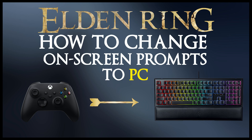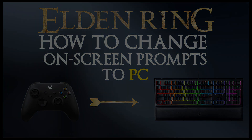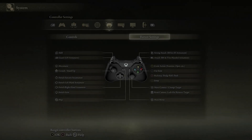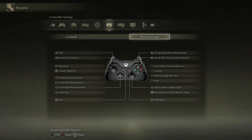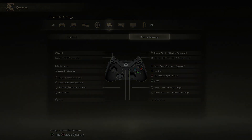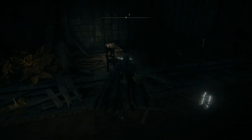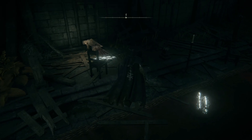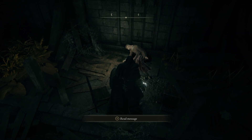Welcome fellow Tarnished to Dark Fantasy Games. In this video I'm going to show you how you can switch the on-screen prompts in the game Elden Ring to the mouse and keyboard.